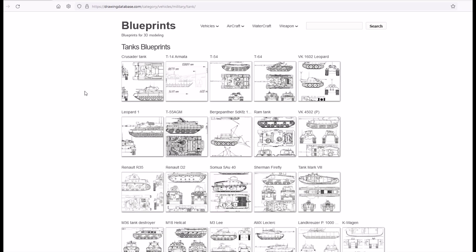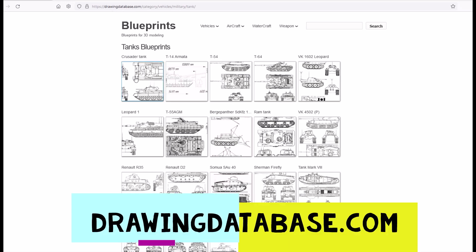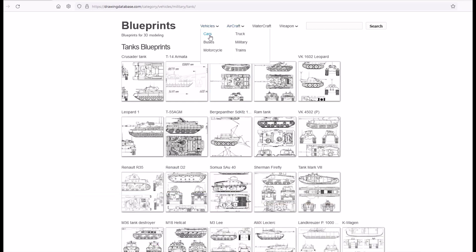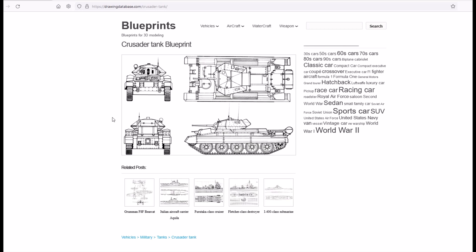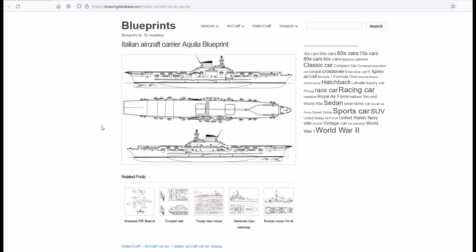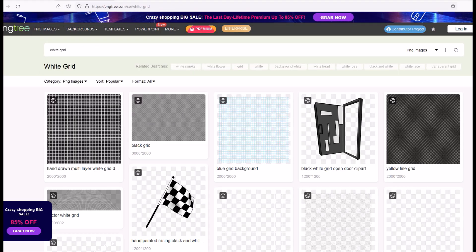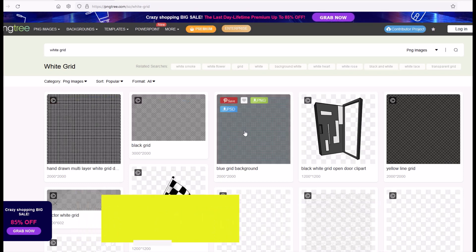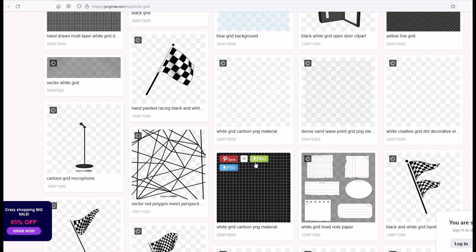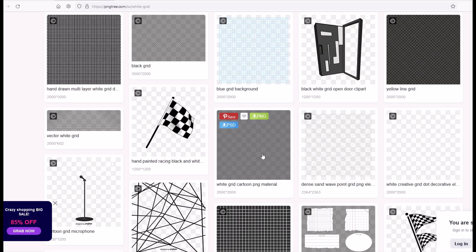One website I like to use is called Drawing Database, and here you can see there's a whole bunch of tank blueprints — there's also fighter craft, gliders, helicopters, lots of vehicles. I'll pop open military here and we can see there's a whole bunch of different tanks. Another website I like is called PNGtree — I just typed in 'white grid' and got back a bunch of grids that are PNGs, which means the background is transparent.